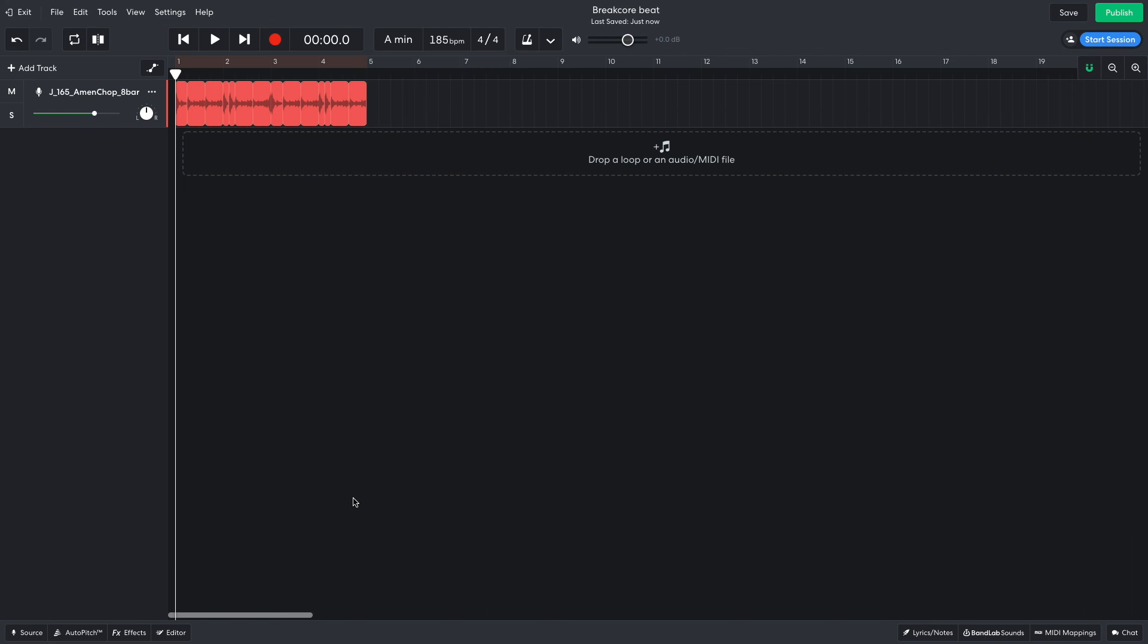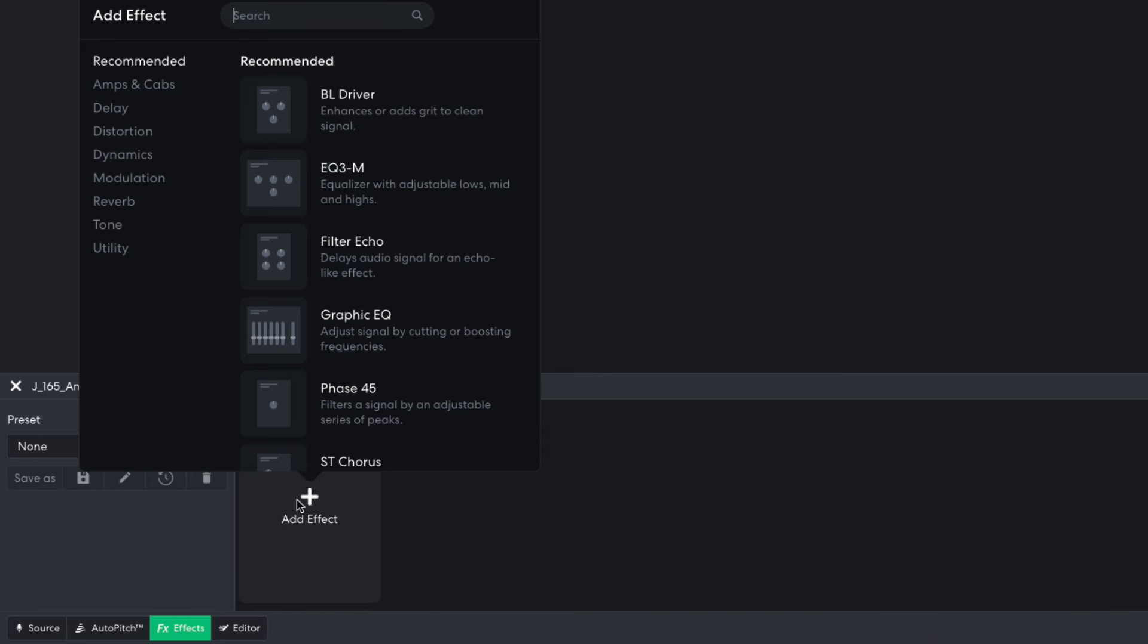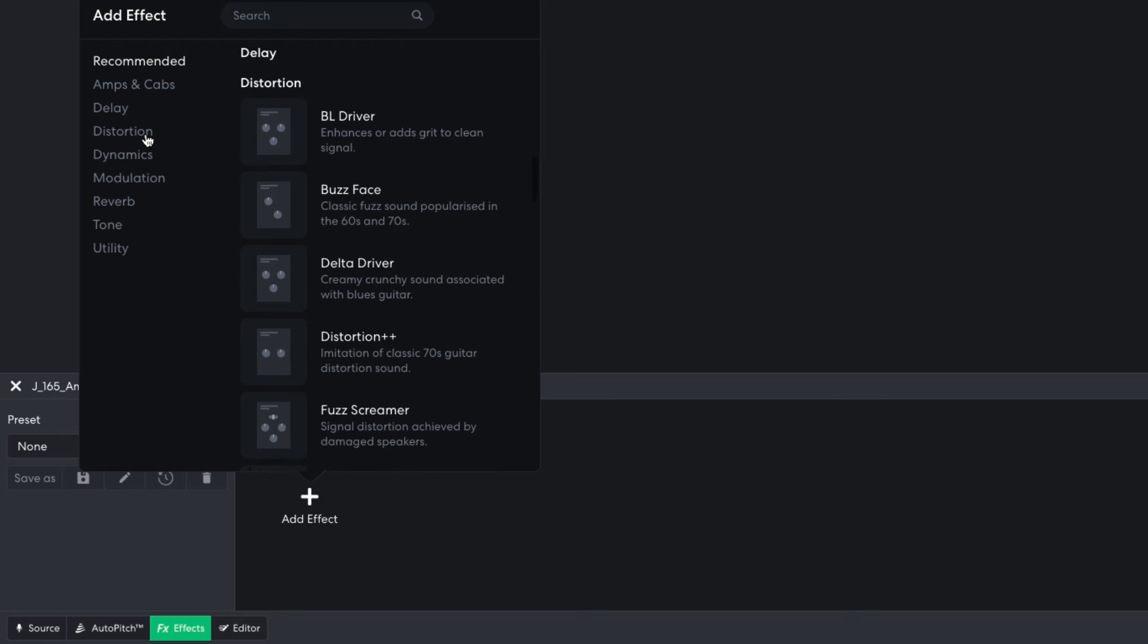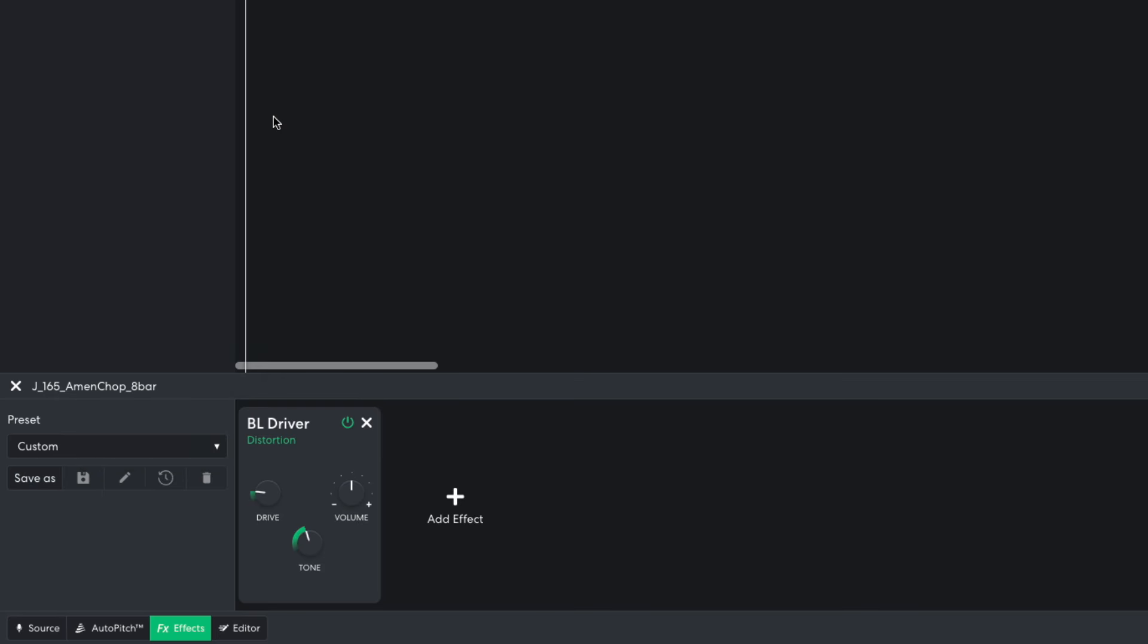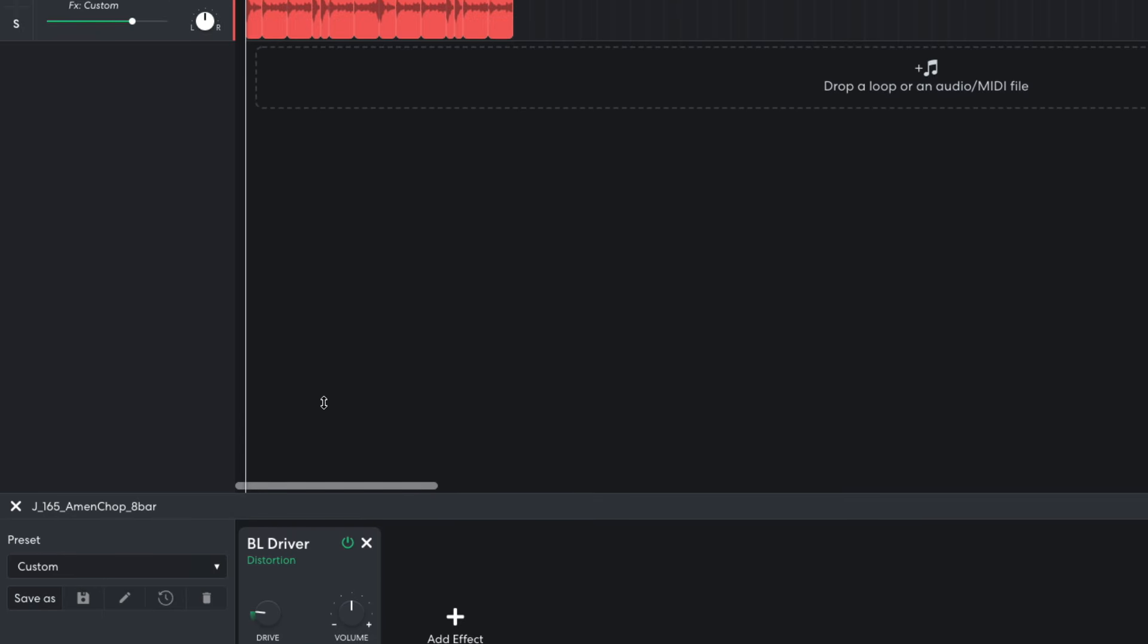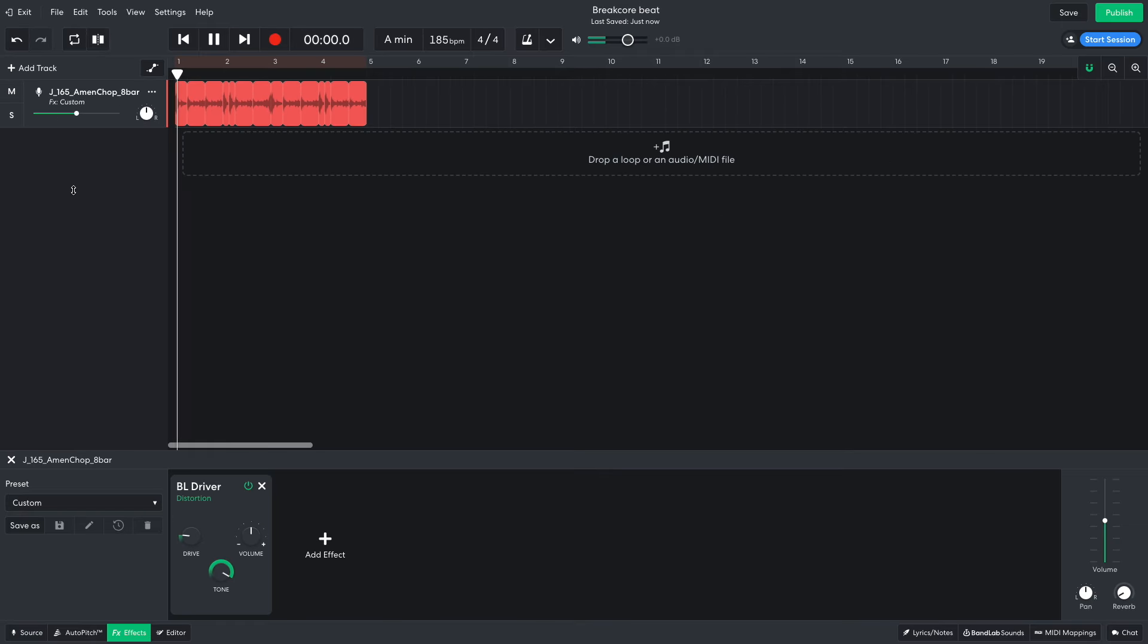I now have a 4 bar breakbeat sequence that I can base the rest of the elements around. However, before I add other elements, I want to distort this breakbeat to give it a rough breakcore feel. In the effects panel I add a distortion BL driver effect. I turn the tone knob all the way up so that the sound isn't dulled. I turn this track down to minus 6 dB so that I have headroom in the mix to add other elements.